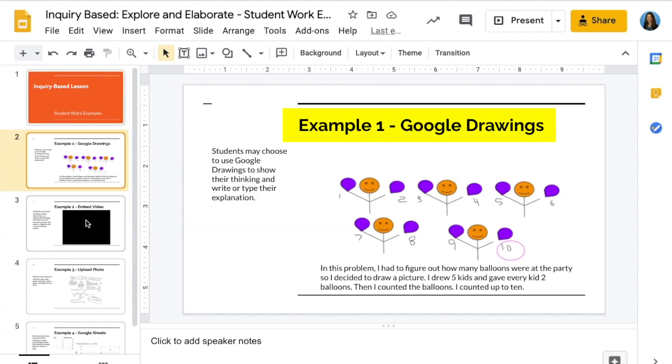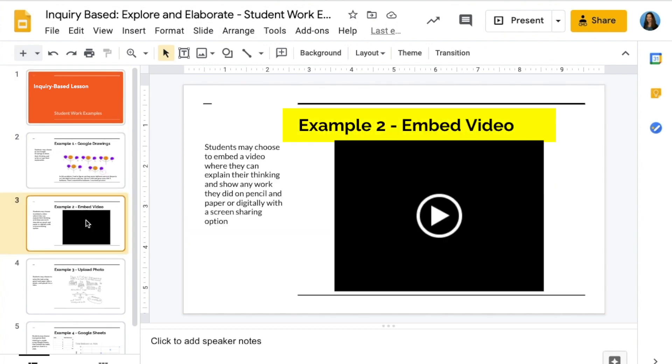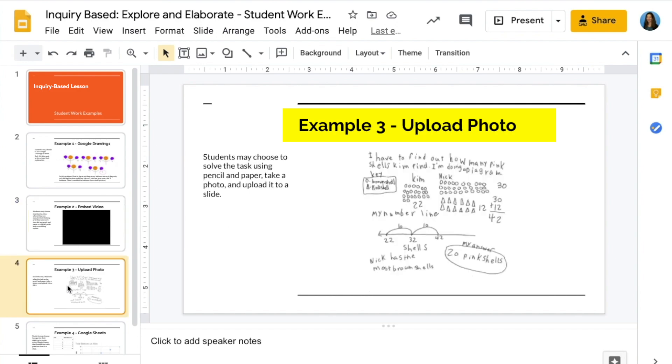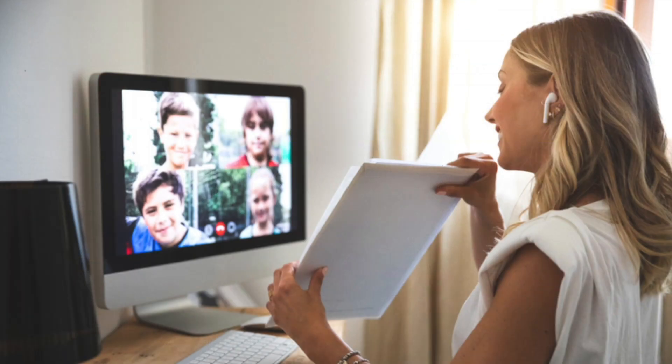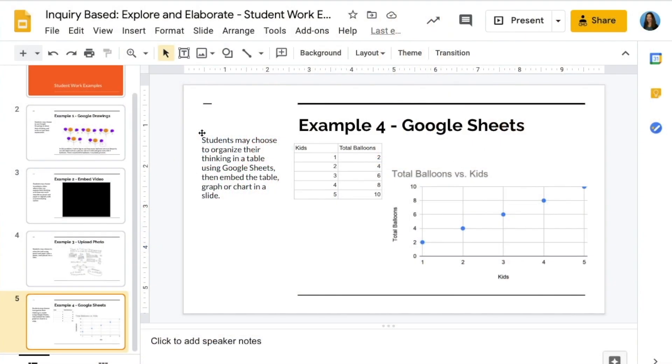The explain step is a great chance to meet as a full class or in small groups to discuss different strategies before students move on to the elaborate step and explain their thinking using a tool of their choice.